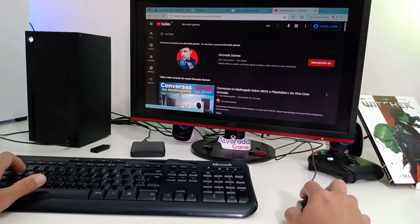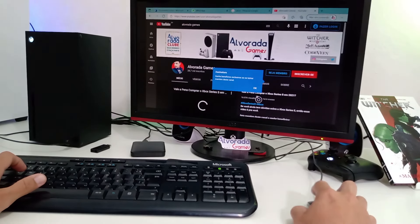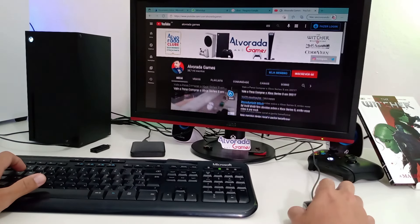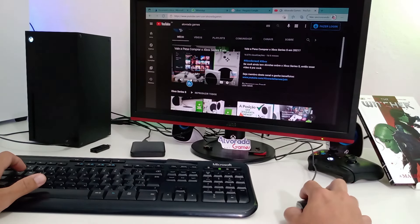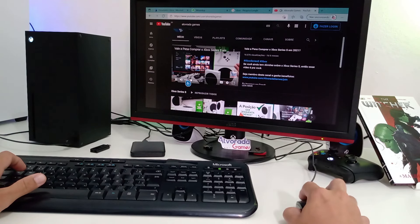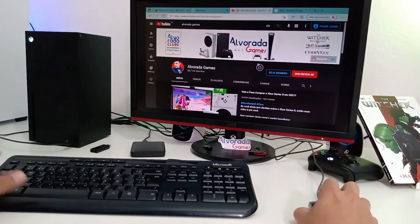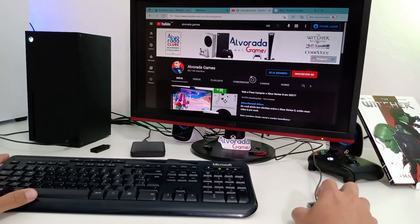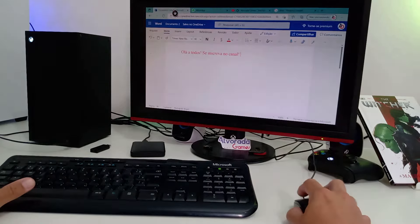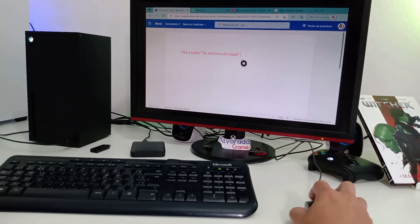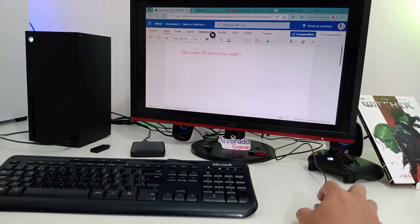A pergunta é esta. Vale a pena comprar um Xbox? Como você pode ver, você pode colocar uma música para tocar enquanto trabalha aqui no Word digitando seu texto. Isso é incrível mesmo.